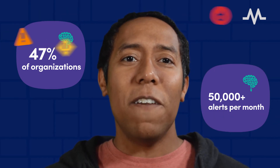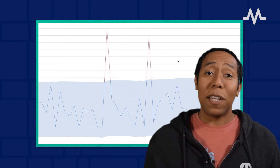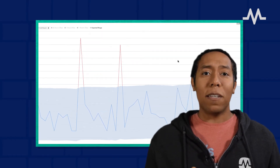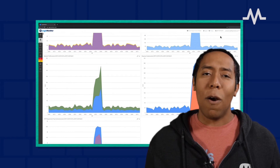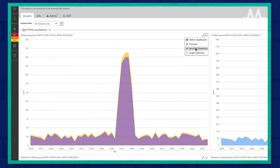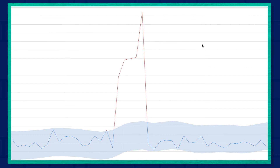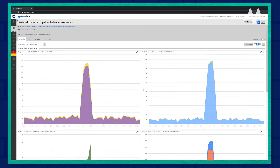This is important, considering 47% of organizations receive more than 50,000 alerts per month. Dynamic thresholds that set the bounds of an expected performance range for a particular data point save IT teams hours of administrative overhead spent on managing manual static thresholds. They provide a more effective way for teams to discover exceptions in modern ephemeral environments.